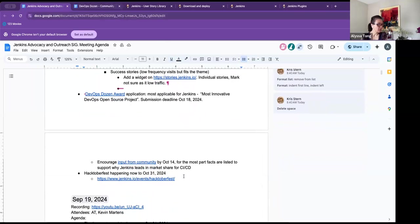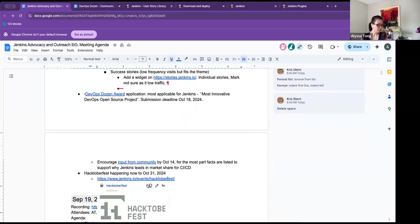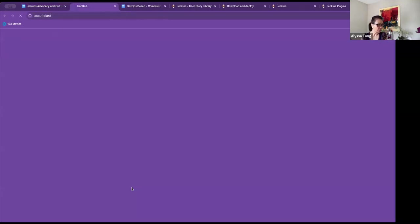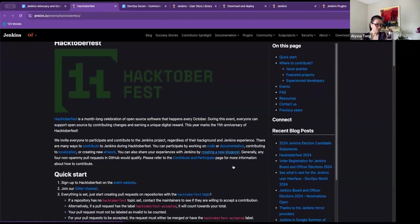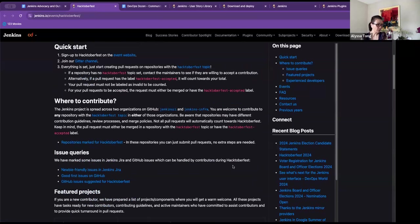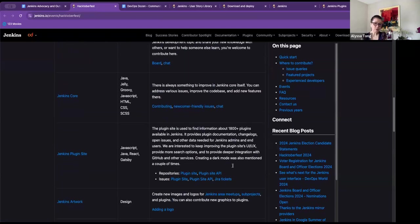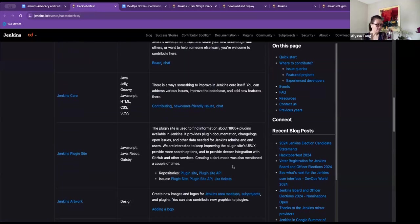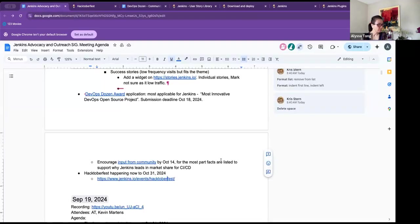And then of course, Hacktoberfest is happening right now. And I know, Chris, you're a part of that as well. That is taking place until October 31st. If anyone is interested in learning more about it, there's still time to join and participate. This page spells out how you can do that. That's all I have. Are there any other questions for me or for Chris? Chris, do you have questions?